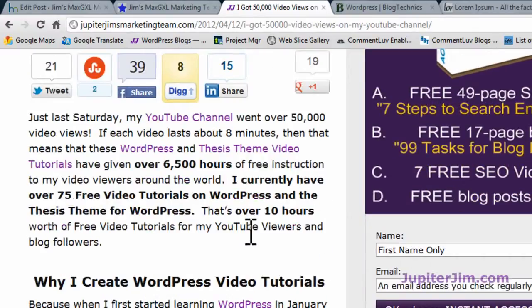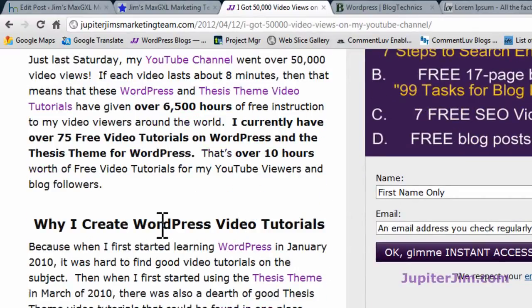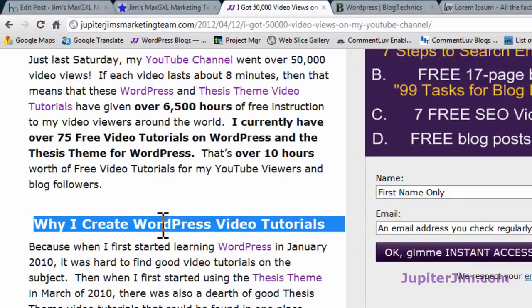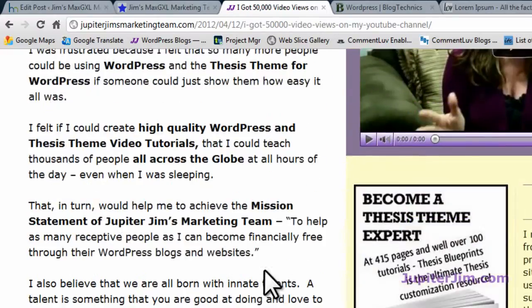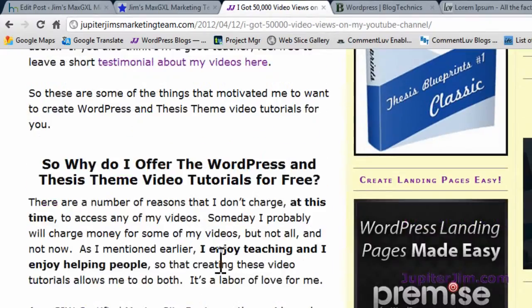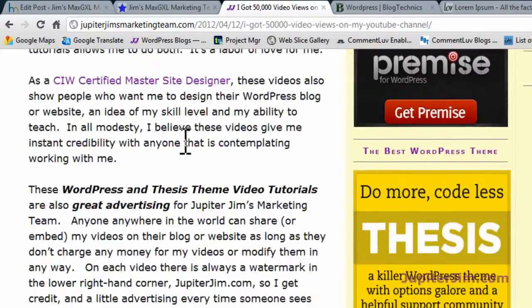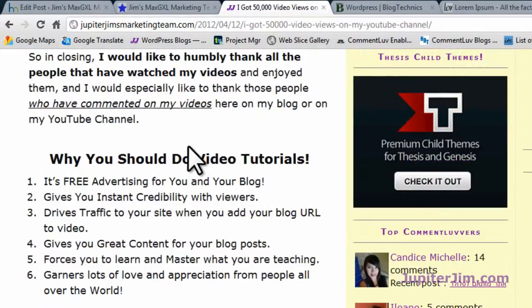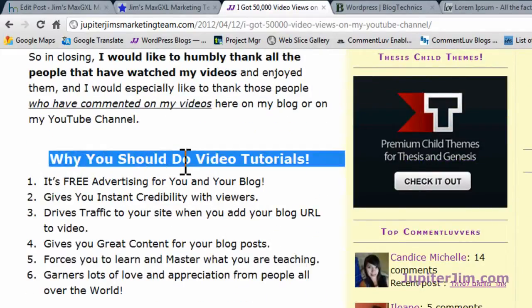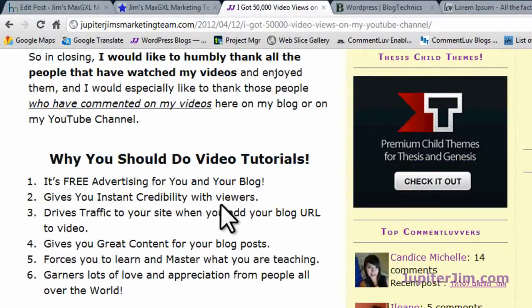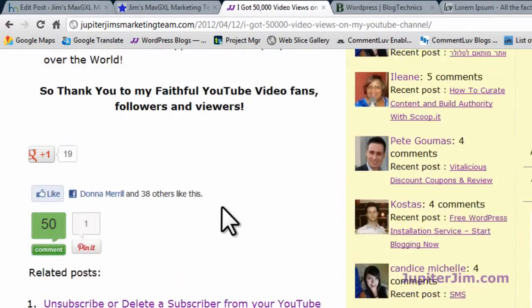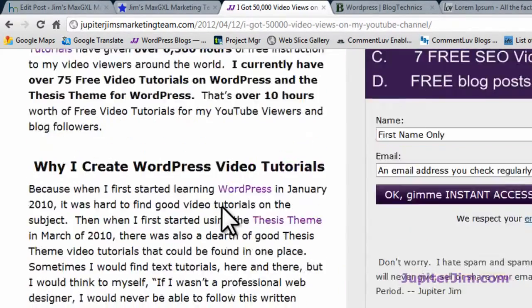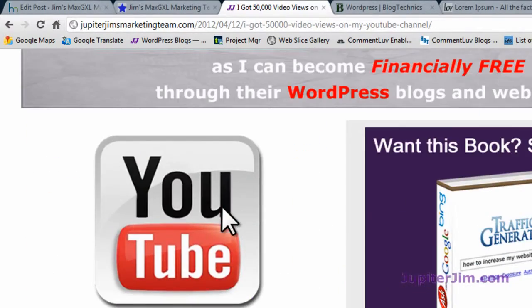I'm going to scroll down. You can see that's an H2 tag, this is also an H2 tag, and that right there is an H2 tag. If nothing else, you can see it breaks the text up and makes it easier to read. It also helps you out with your SEO for your blog post.